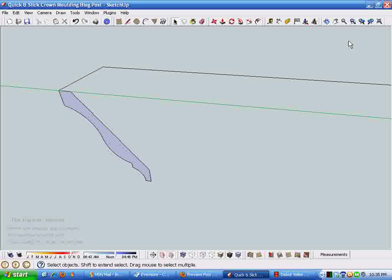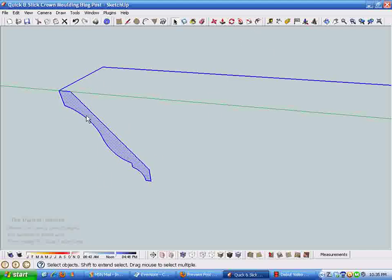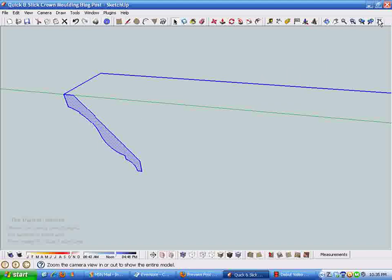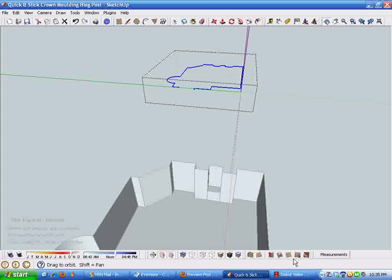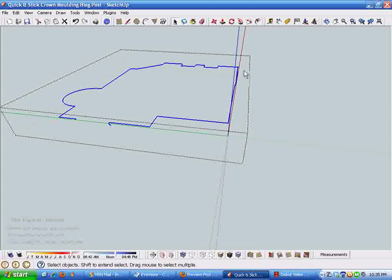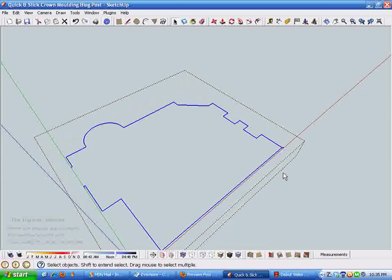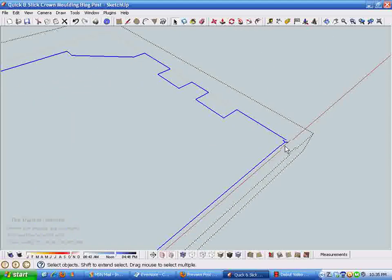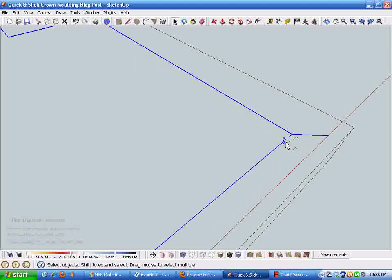We have our crown molding profile now and this is where the magic happens with Sketchup and the follow me tool. You'll see this little magnifying glass with a back arrow that will take you back to the previous view.